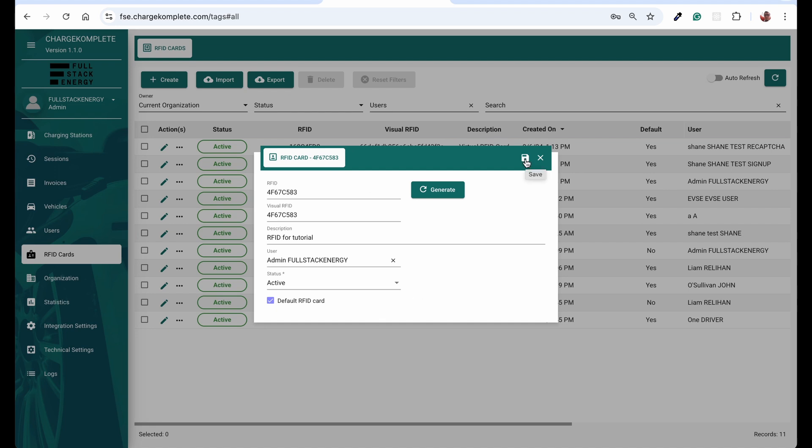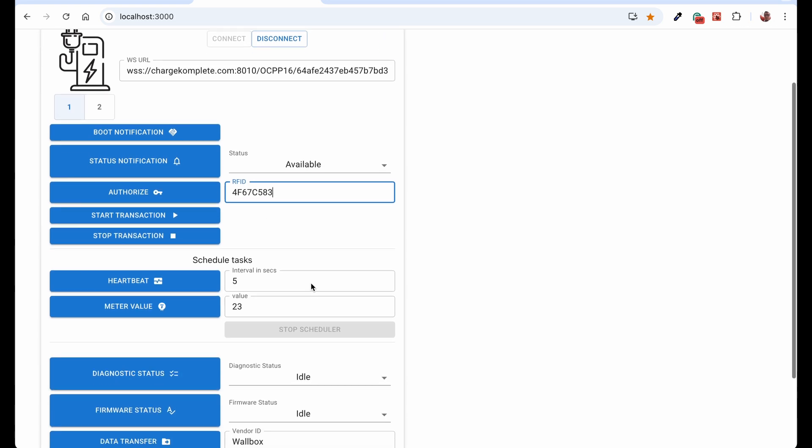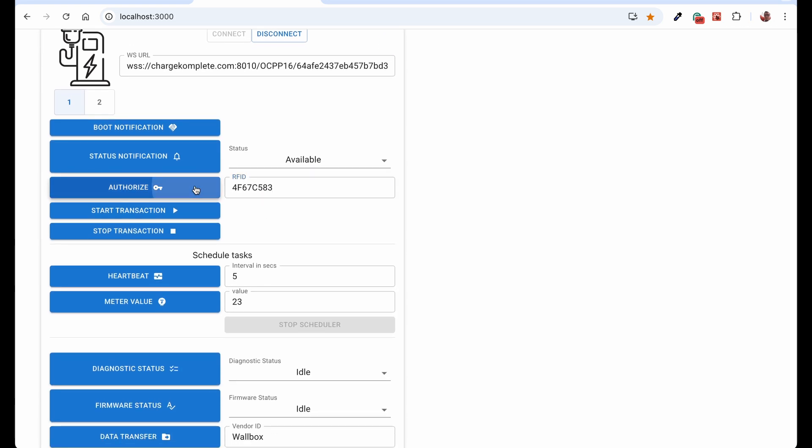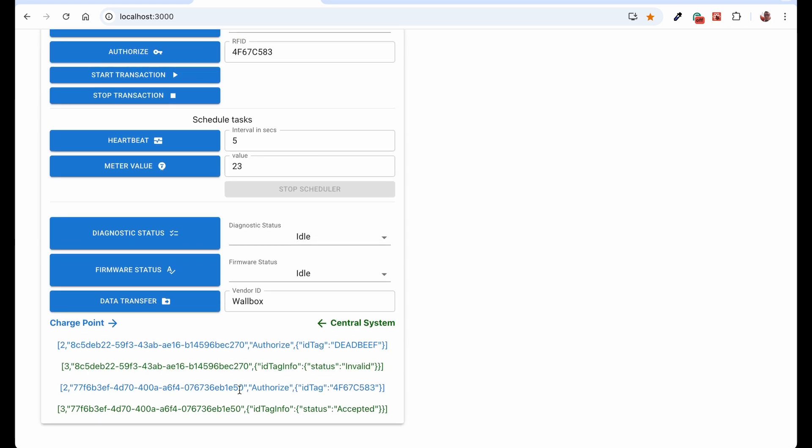And I can use this here. Whenever I save it, we can go back to the simulator. And now instead of having that deadbeef, I can use the generated RFID here and authorize it once again. So once we send this ID tag, you see this one has been accepted.